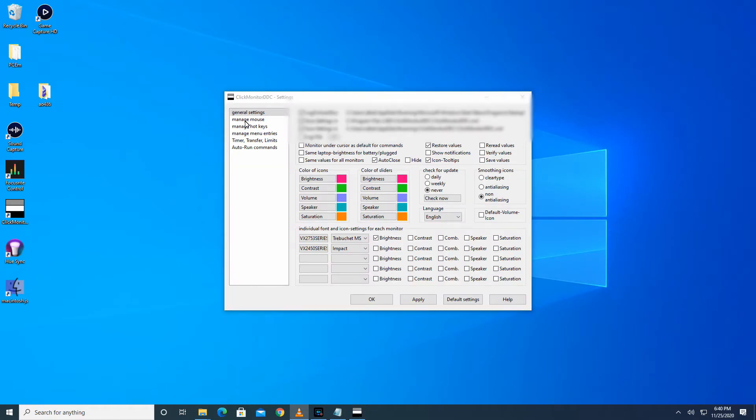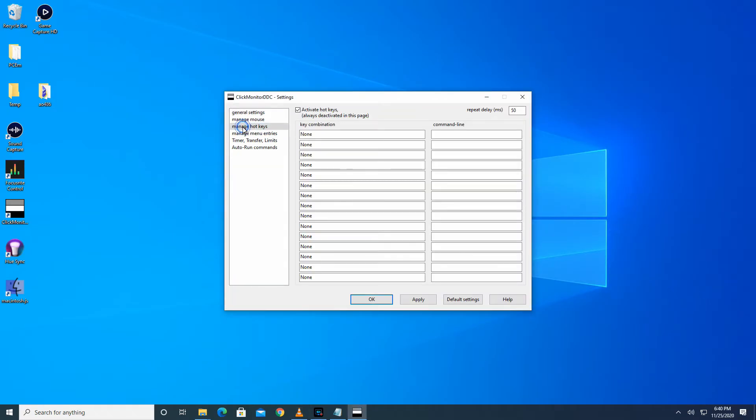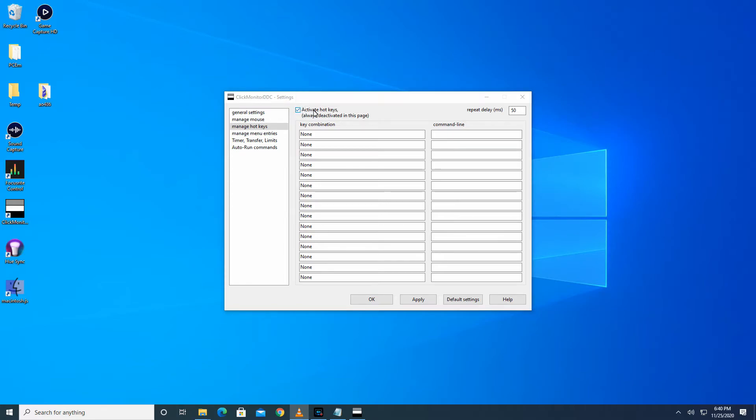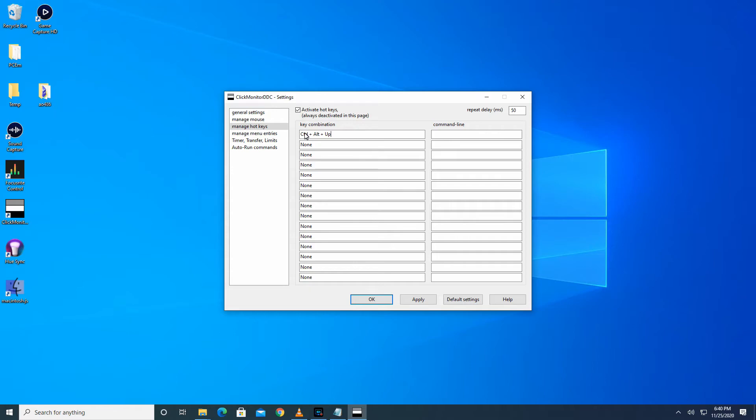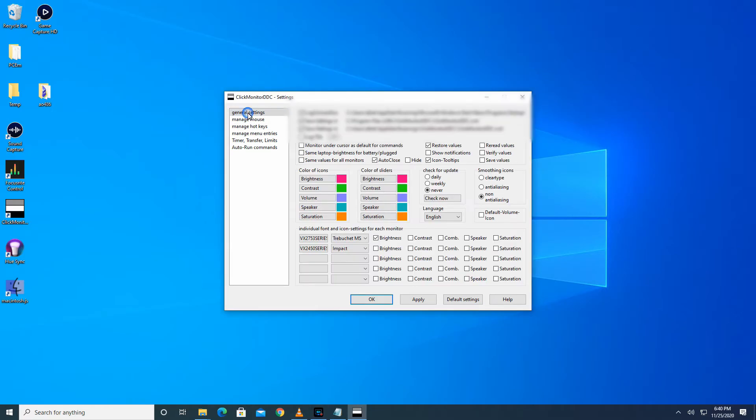Click on Manage Hotkeys, make sure activate hotkeys is checked. Click on one of the boxes under the key combination column and enter the key combo you want to use. I want this combo to increase the brightness of my main monitor, and I'll set it to Ctrl+Alt+Up Arrow. Now we need to input a command that will make the monitor increase brightness.